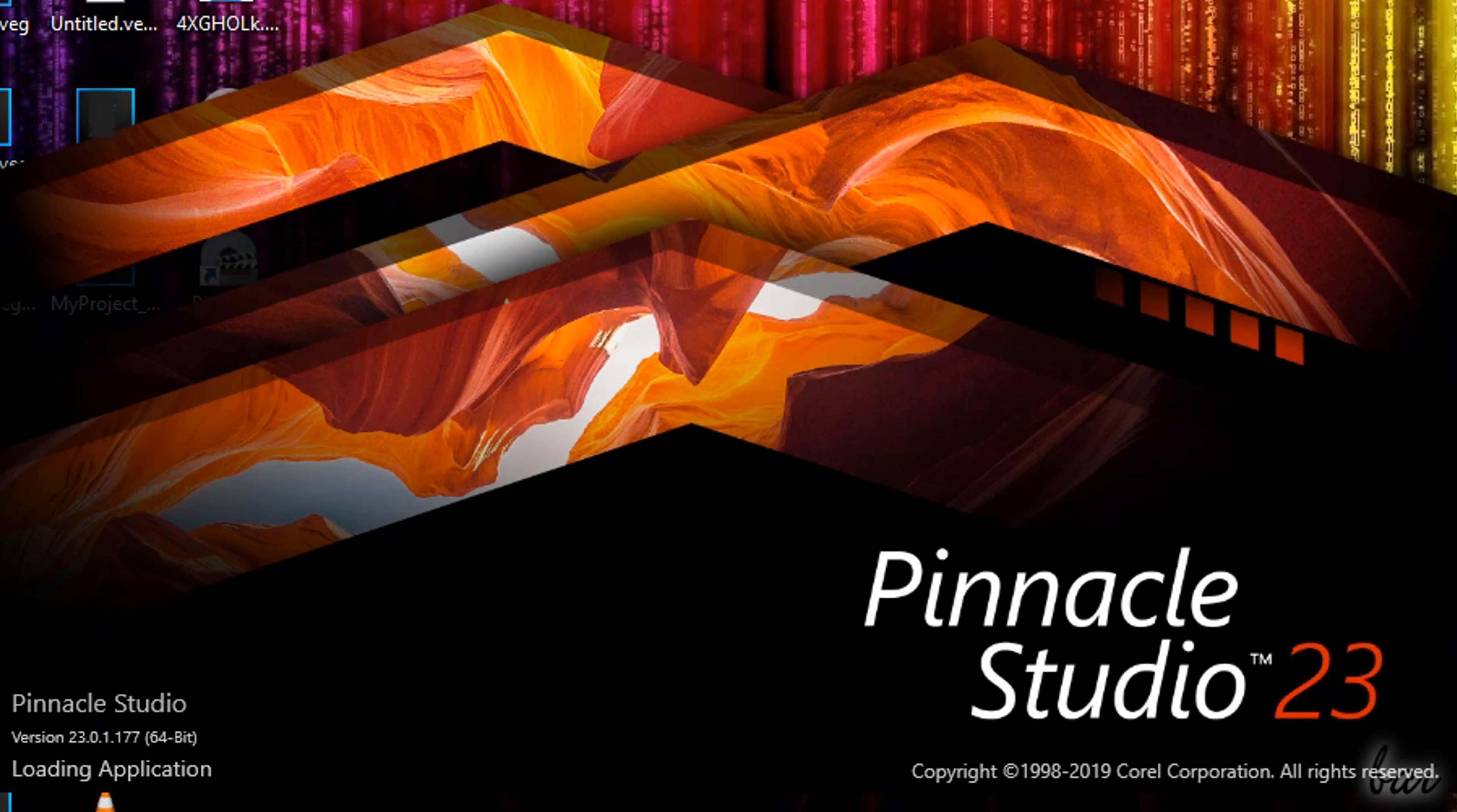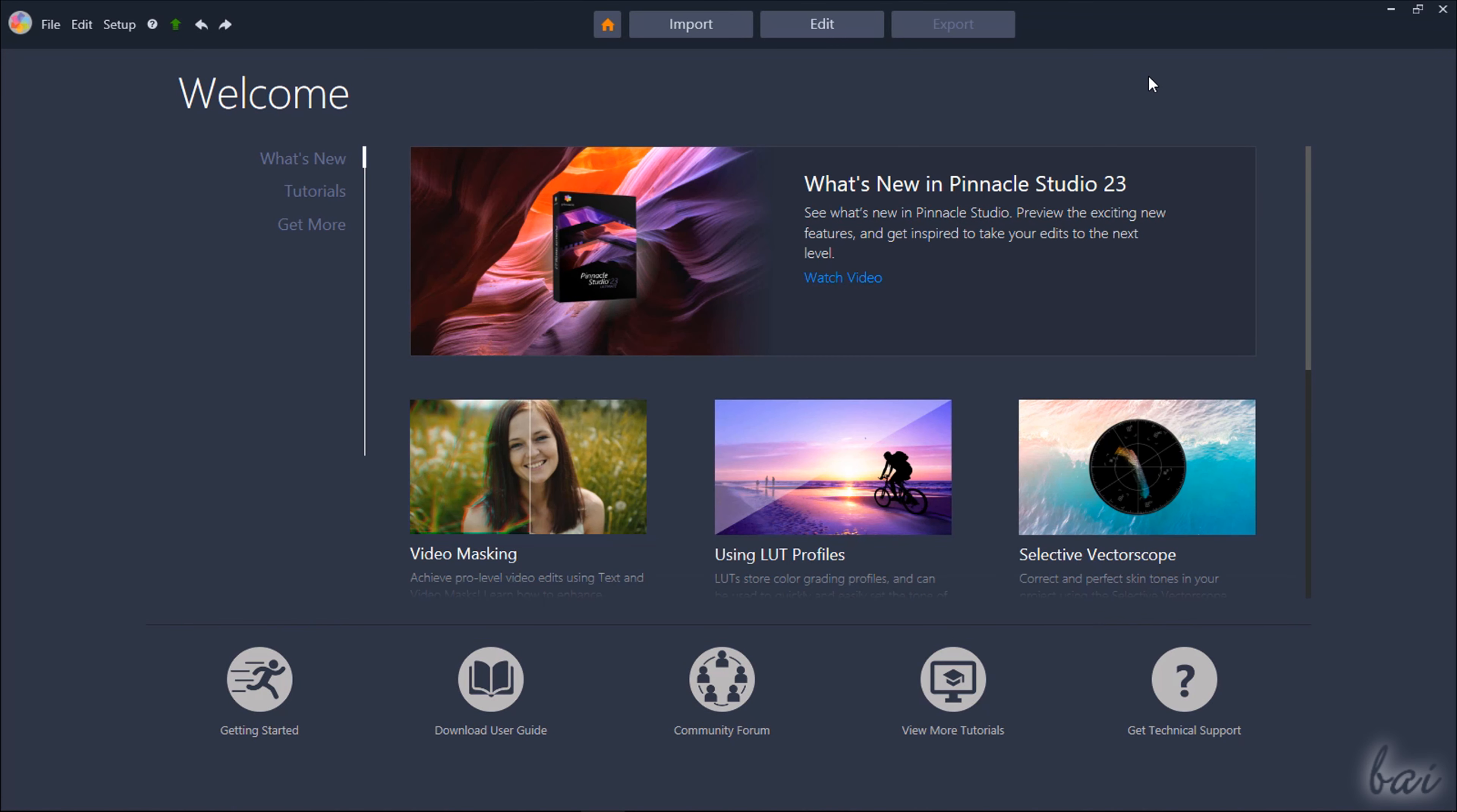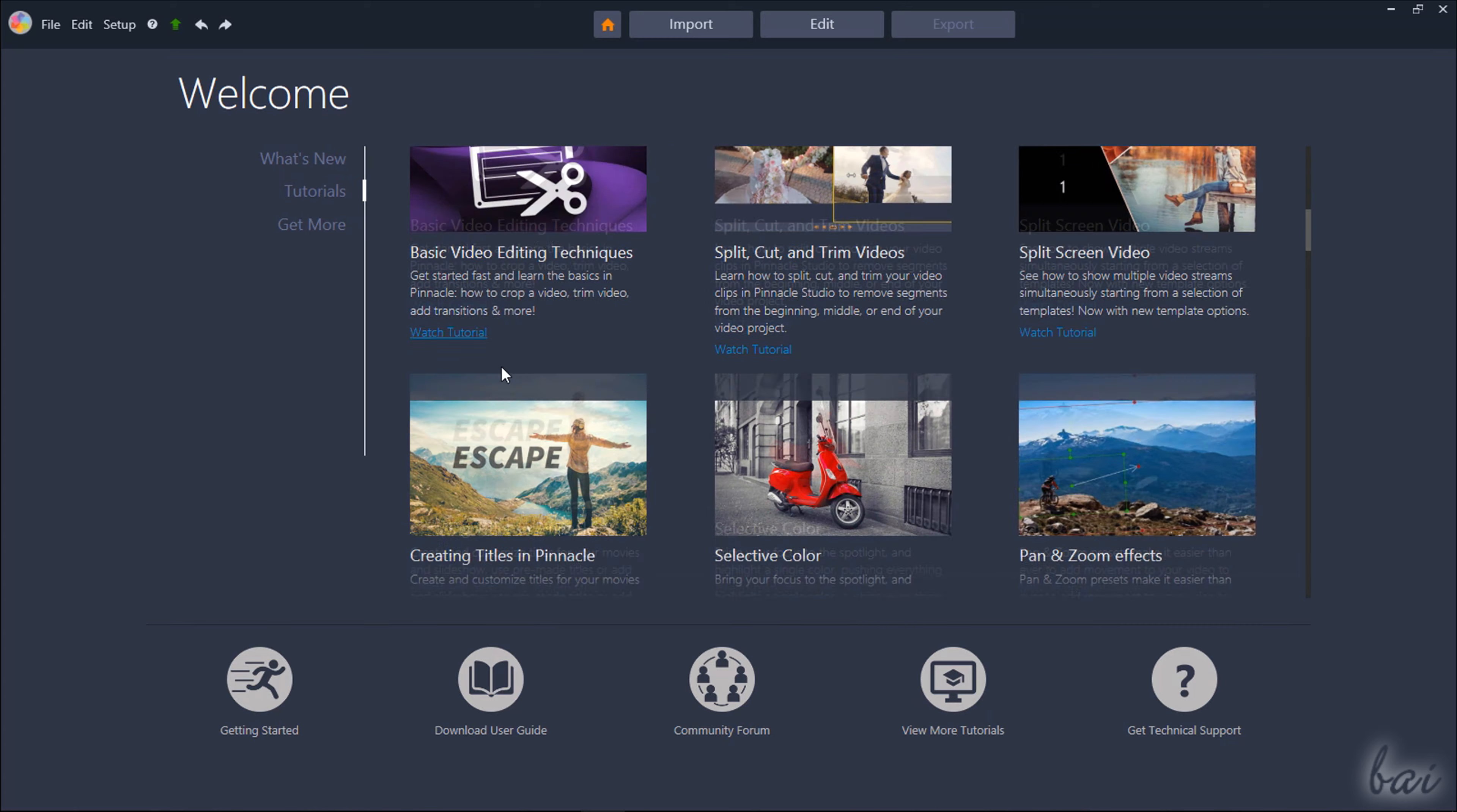When you open Pinnacle Studio, a welcome page shows up, showing news, updates, tutorials and extras from Corel.